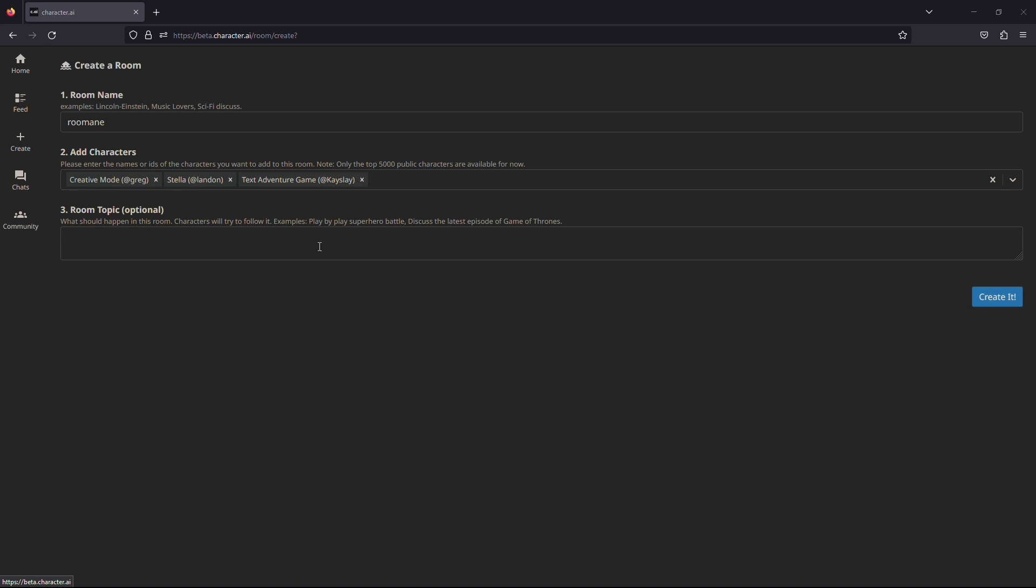You can write the topic for this room to remind yourself what it is about in the last box, but if you wish, you can leave it empty. Click and create it, and you're all set.